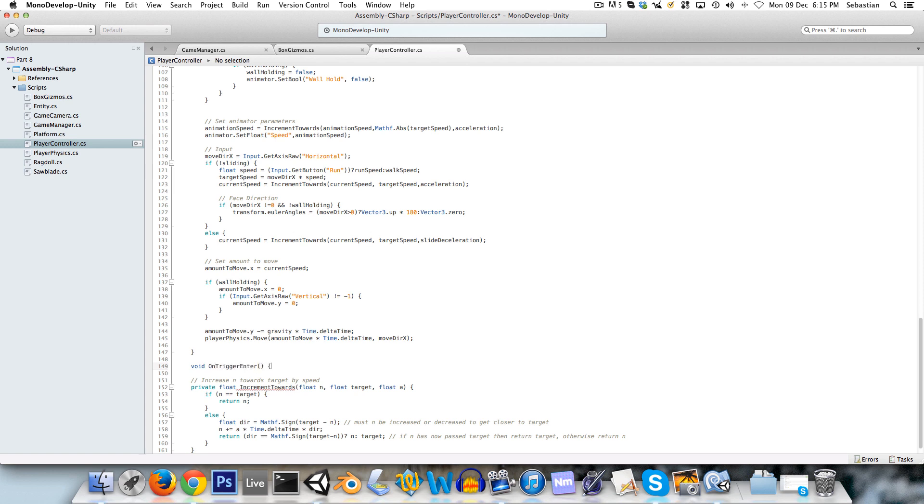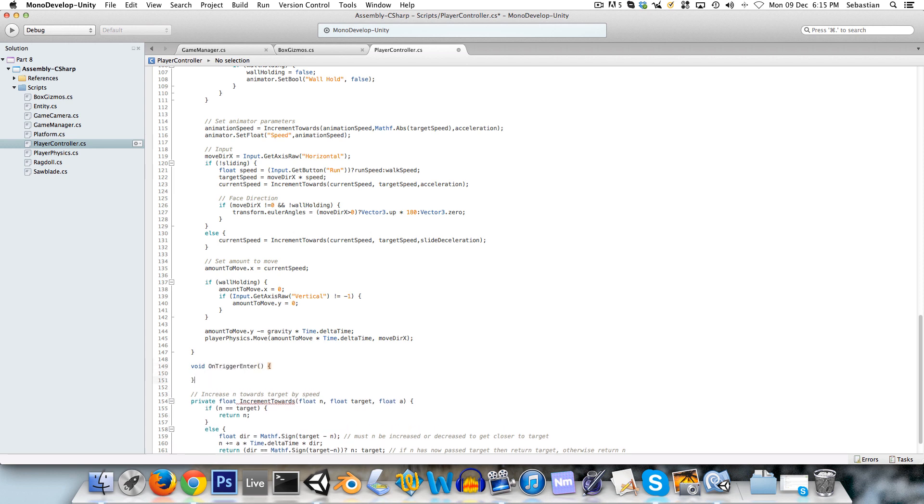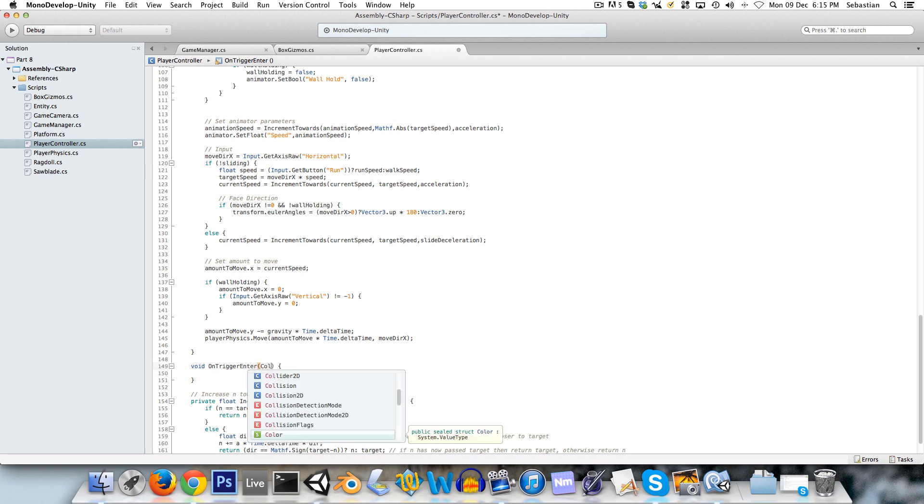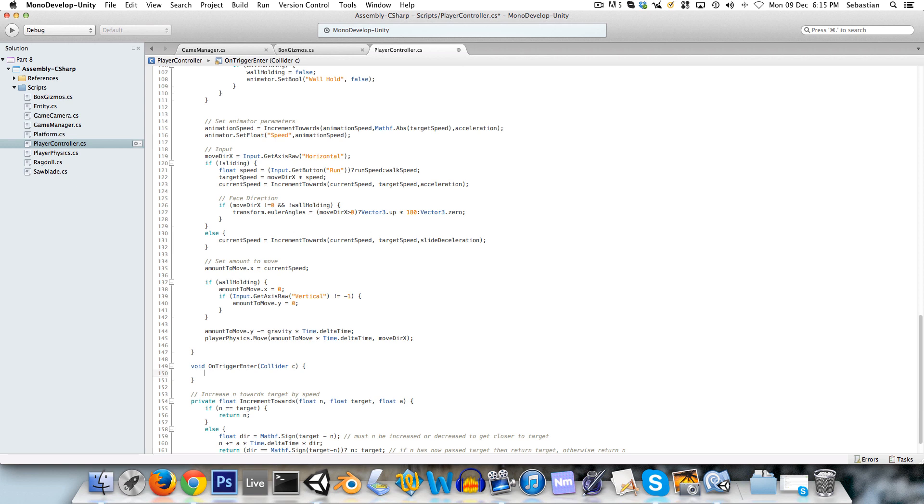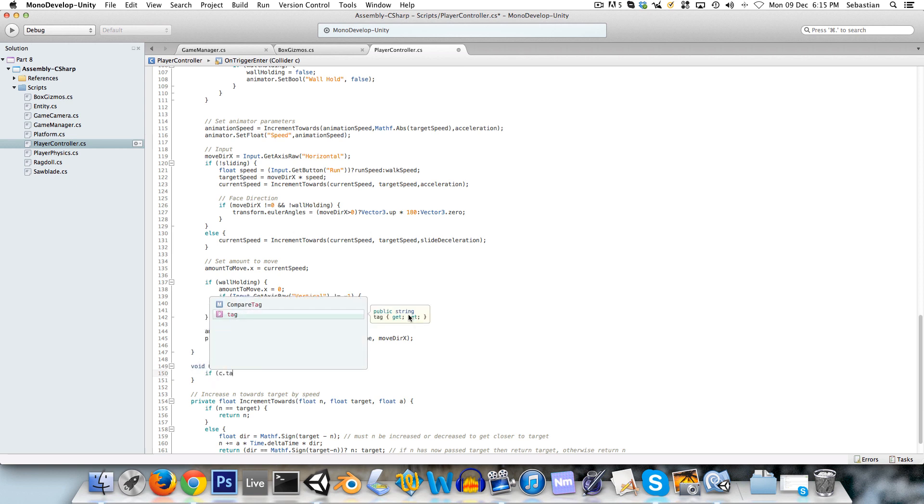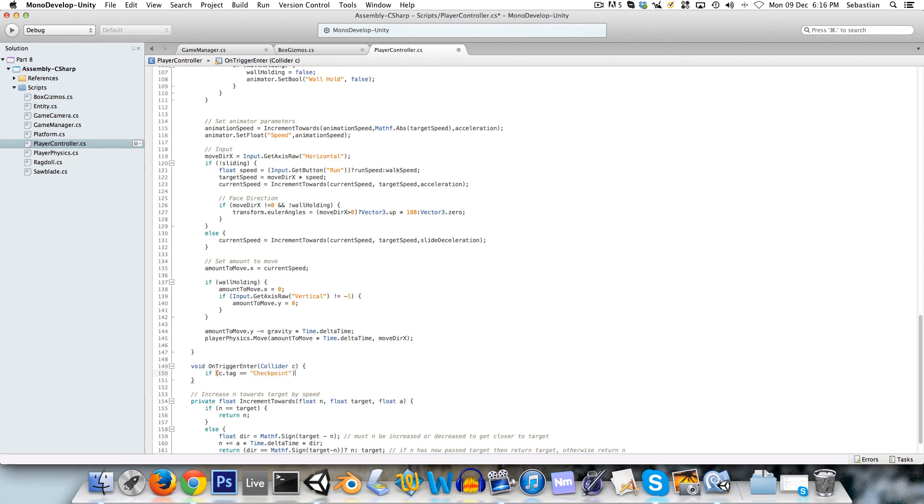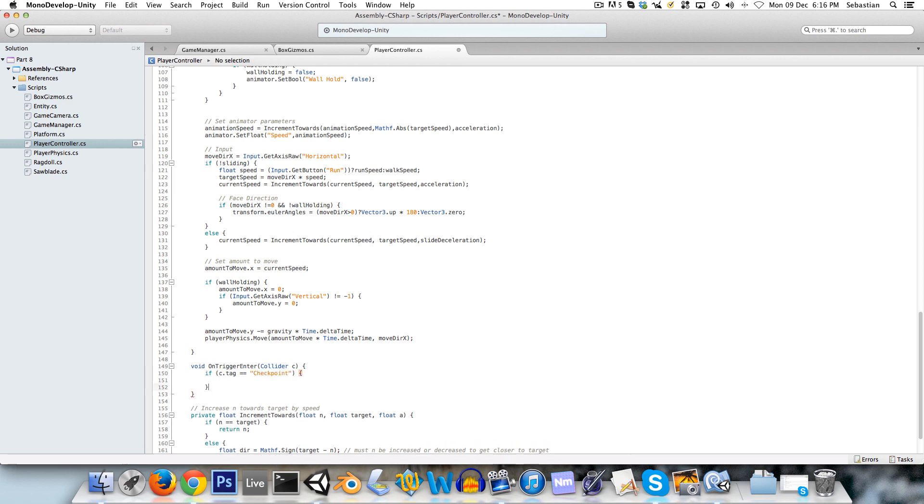It's another one of Unity's methods that are called automatically. It takes a collider, and we can just call it C. And we can say if C.tag is equal to checkpoint, so in other words, if we enter that checkpoint, then we want to set the checkpoint.